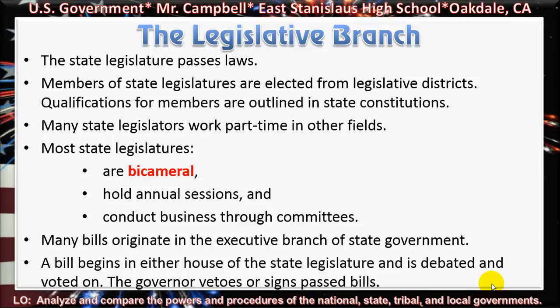Many bills originate in the executive branch of the state government. A bill begins in either house of the state legislature and is debated and voted on, and then the governor either vetoes or signs passed bills.